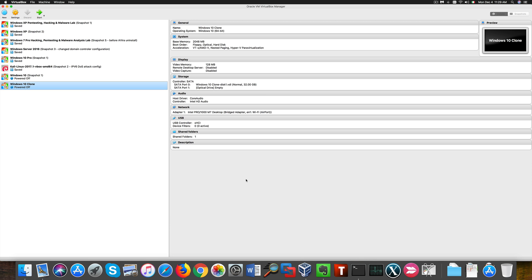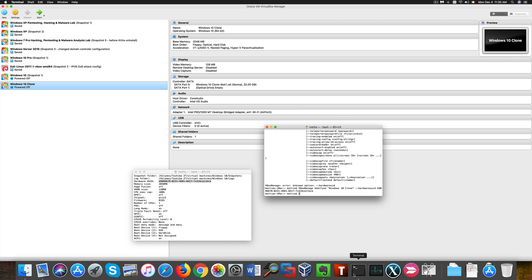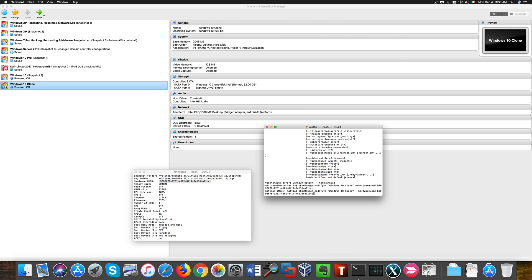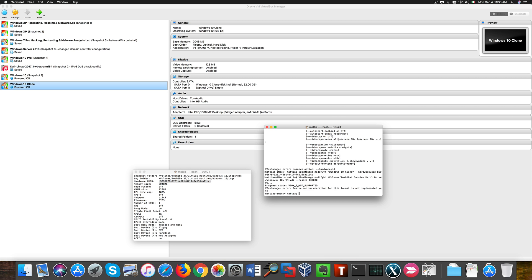Now we can resize the hard drive of the clone machine. That's why I needed the path to the VDI file. Because I tried it with the original machine so I need to change the file path and the command here.